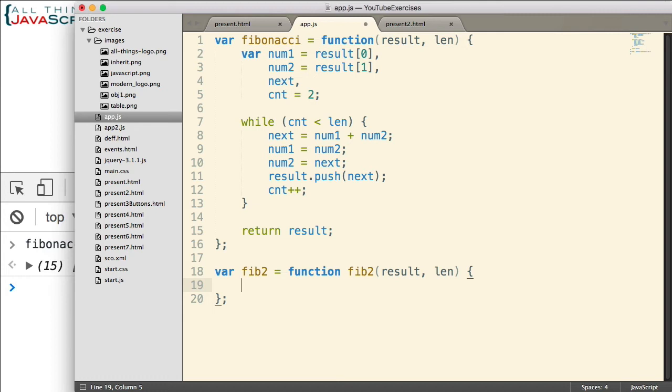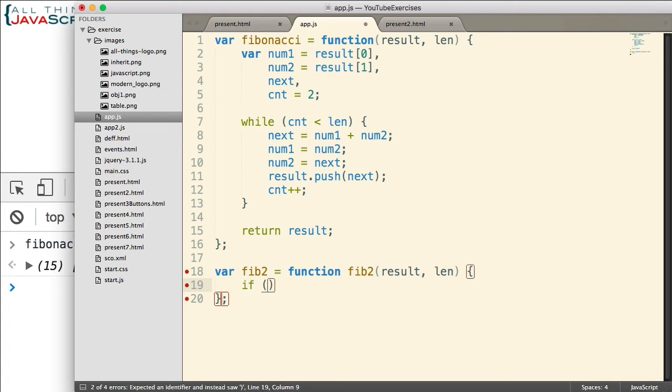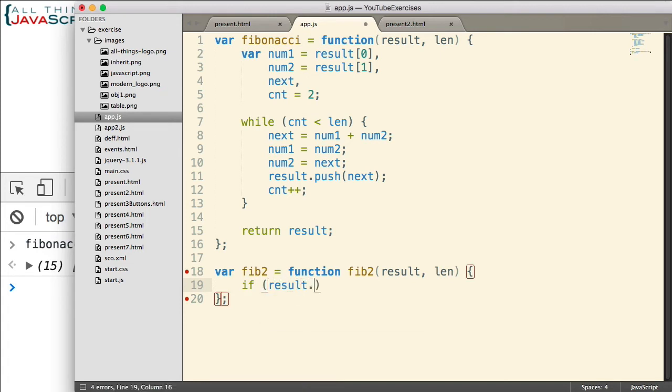When we're doing recursion, we need a way to jump out of the recursion. Recursion is when a function calls itself. And so we would continue to call that function over and over again. We'd be in an infinite loop if we did not have a way to jump out of that function.